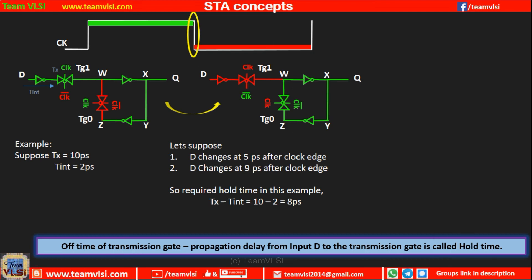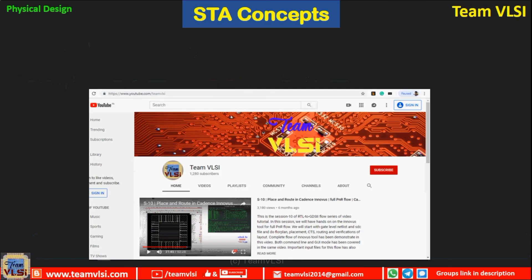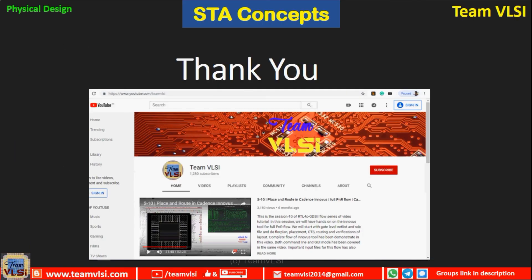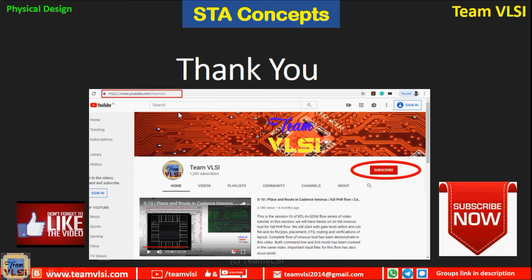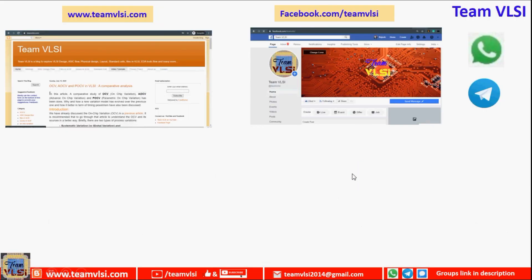Hope you have understood this concept clearly. With this I am concluding this session. Thank you for watching. Please like this video and subscribe to our channel at youtube.com/teamvlfi. You can also connect to us through our blog at teamvlfi.com and follow us on teamvlsi, and join our groups on WhatsApp, Telegram, and Signal — links are in the description.